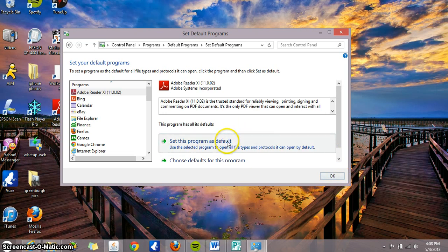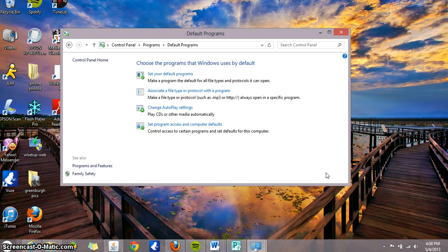You're just gonna click on it once, and then you're gonna press OK. So now Adobe Reader is set as default.